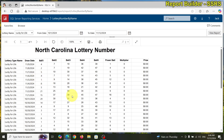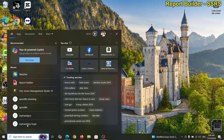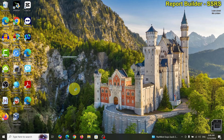This time what I want to do is show you how I can group this. Let me open up my SQL Server Management Studio.